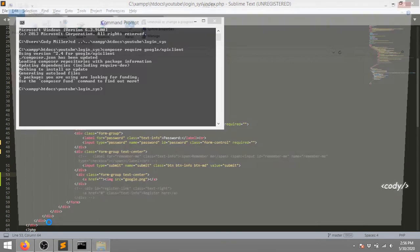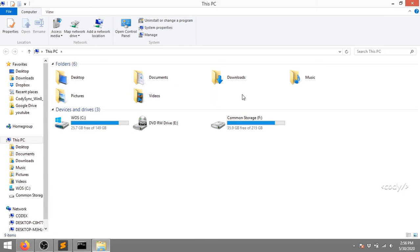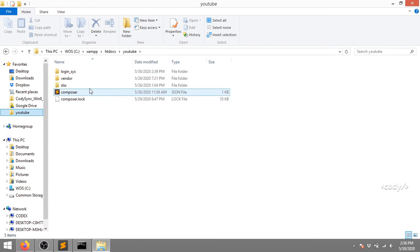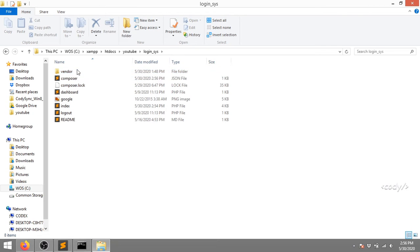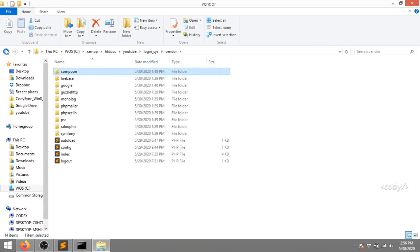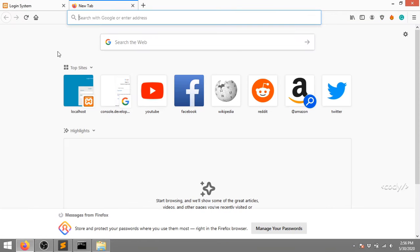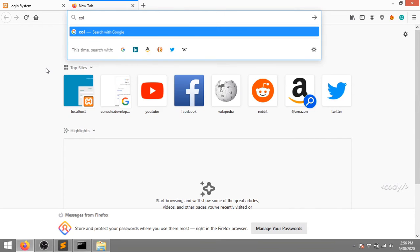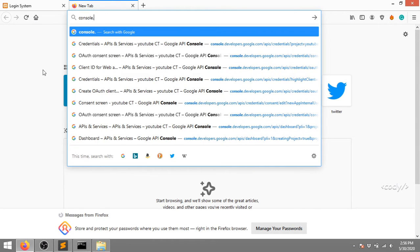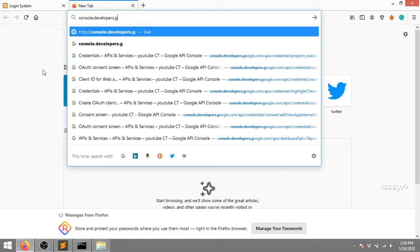We can go ahead and see the login system directory - these are the downloaded files. Now we need our API credentials, so I'm going to go to console.developers.google.com.